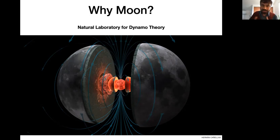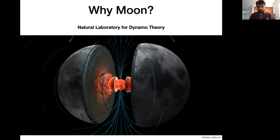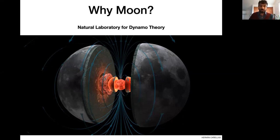The Moon is a natural laboratory for dynamo theory. There is a high-field epoch at the beginning of lunar history in the first billion years, followed by a two-billion-year period of a low-field epoch, and then cessation of the dynamo. Within the Earth's orbit we have the example of a planetary dynamo that was initiated, sustained, and then ended — and we have plenty of samples to study it with. We just need better data to fully understand the complexities of that dynamo.